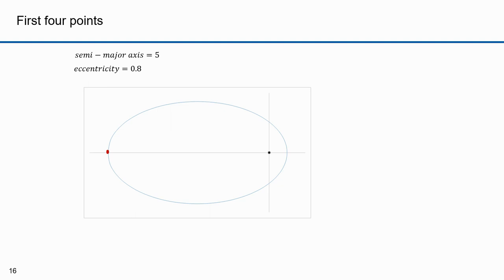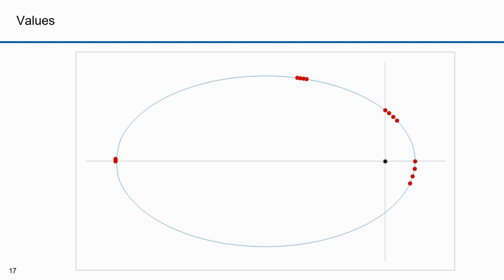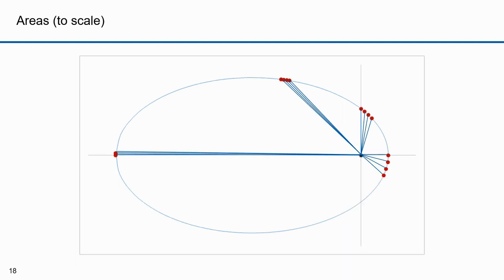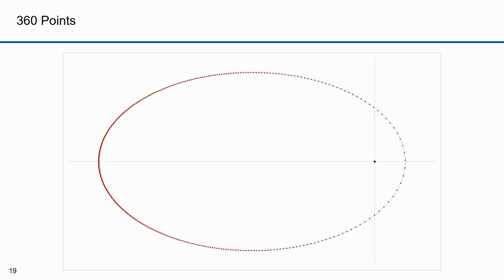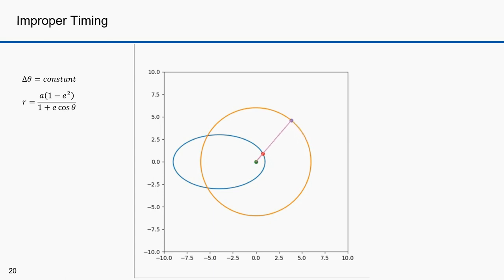Here's what 4 points at periapsis look like for an ellipse with 0.8 eccentricity. Zooming in, you can discriminate the points. With more points, notice the spread at periapsis and how tight they are at apoapsis. Looking at points and wedges to scale: the first 4 points at apoapsis form long thin wedges while areas at periapsis are short and squat. All the areas are equal. Here are all 360 points on the ellipse with 0.8 eccentricity.